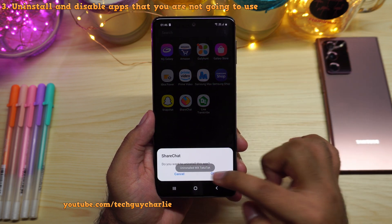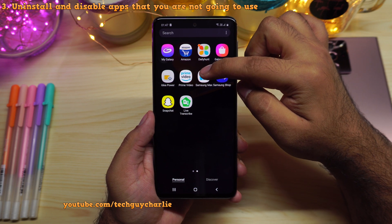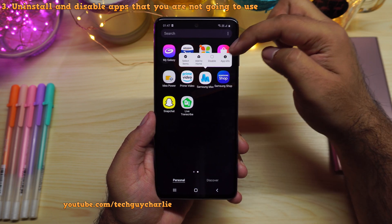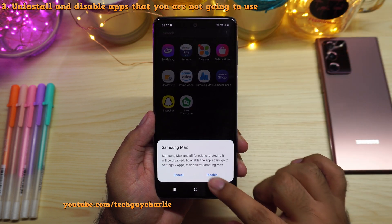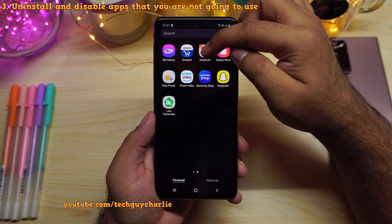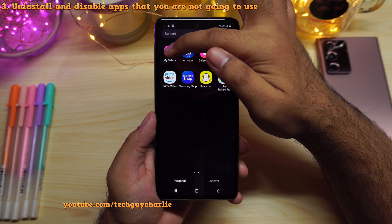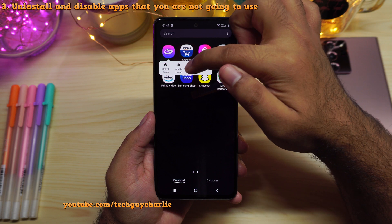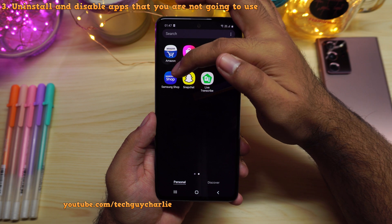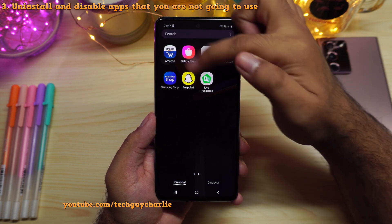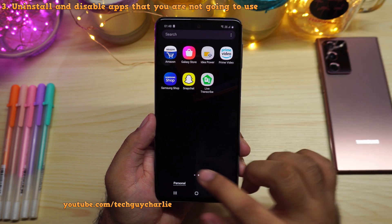I'll do this for all these applications one by one. Samsung Max is a built-in application with no uninstall option, so you can just disable it. I'll also uninstall Daily Hunt and disable My Galaxy since I won't be using them. Amazon Shopping, Snapchat, Samsung Shop, and Prime Video were also pre-installed, but since I plan on using those I'll leave them installed.